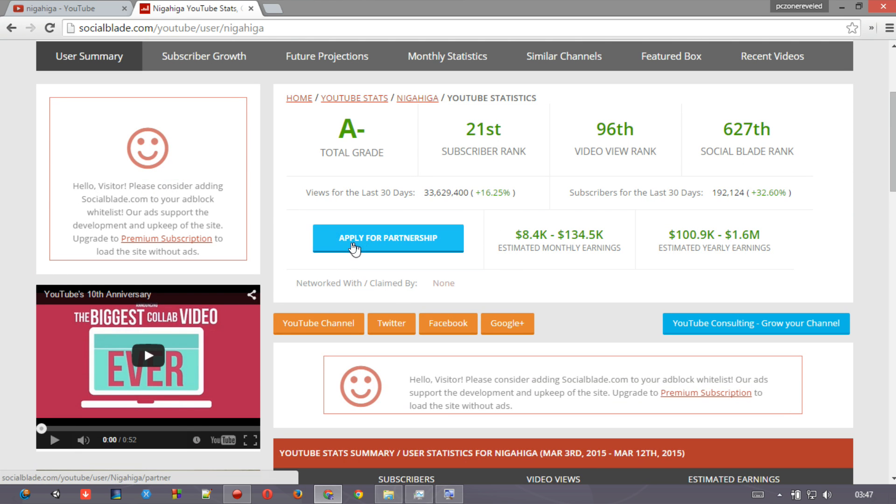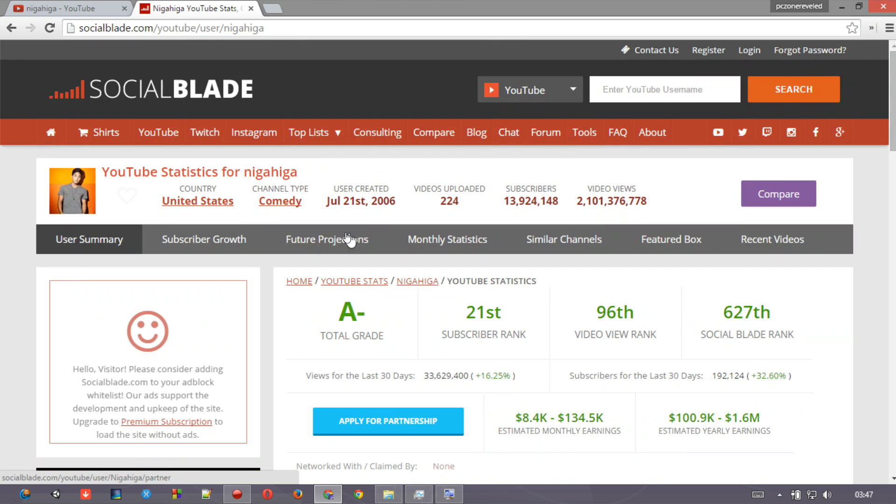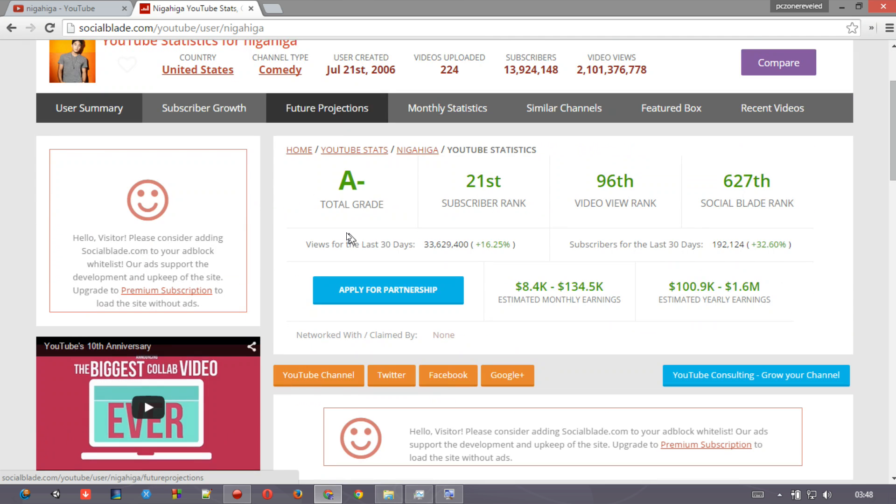And if you want to contact with him, then you can even apply for partnership through here. You will just have to go through some sign-in process through this SocialBlade using your Google Plus account, and you can easily establish a new level of your channel through someone else's channel to get in contact with them.